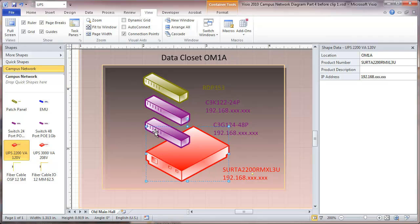Now you see as I put each one of these in here, you can notice the location. It has got this closet identification right there.